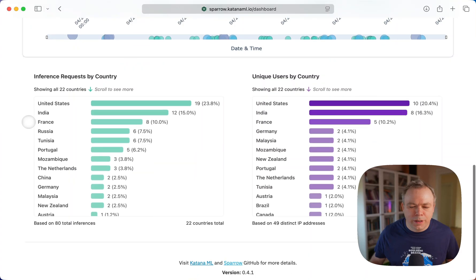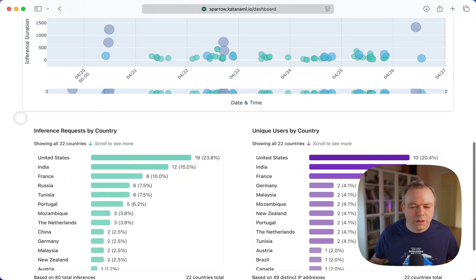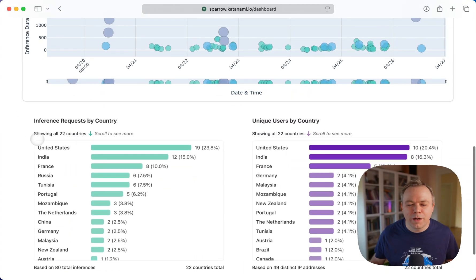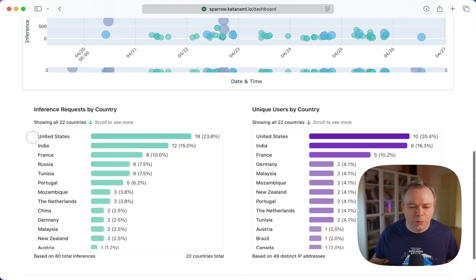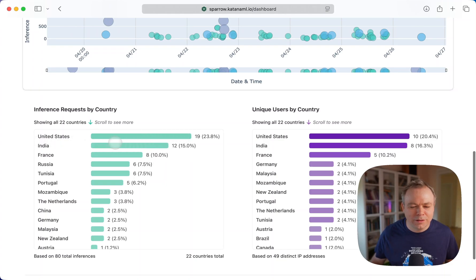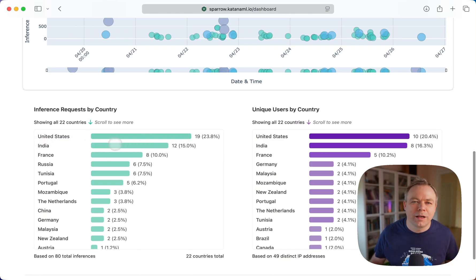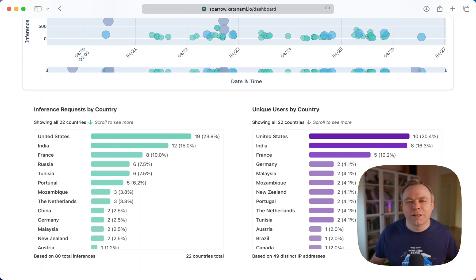If you look into the requests by country, we can see United States, India and France. So the same three countries as for the old data, but United States and India flipped.